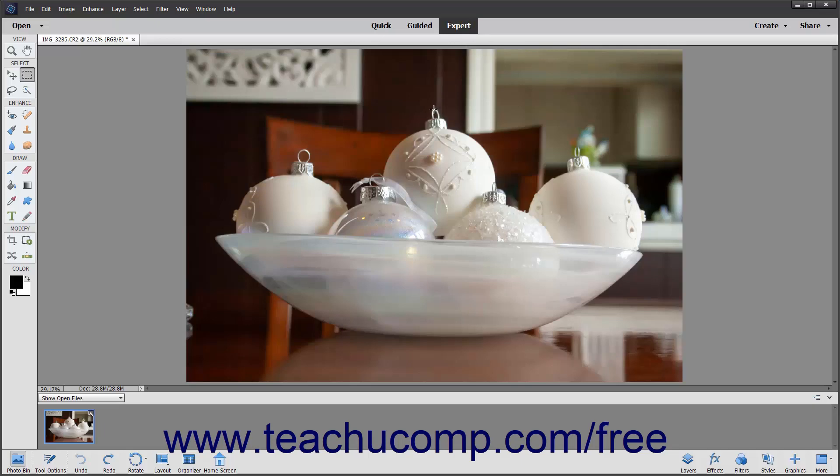First, you should acquaint yourself with the names and locations of the tools, panels, and other objects in the environment. Then you can investigate the functions of the various tools, panels, and objects within the environment.